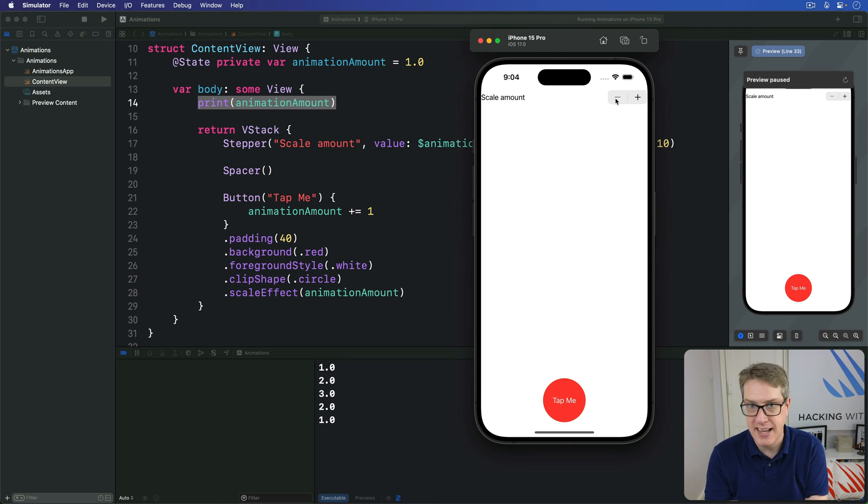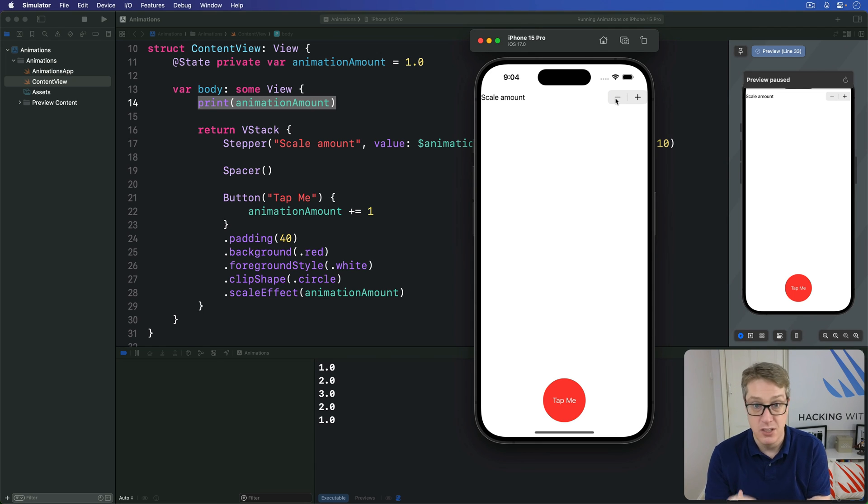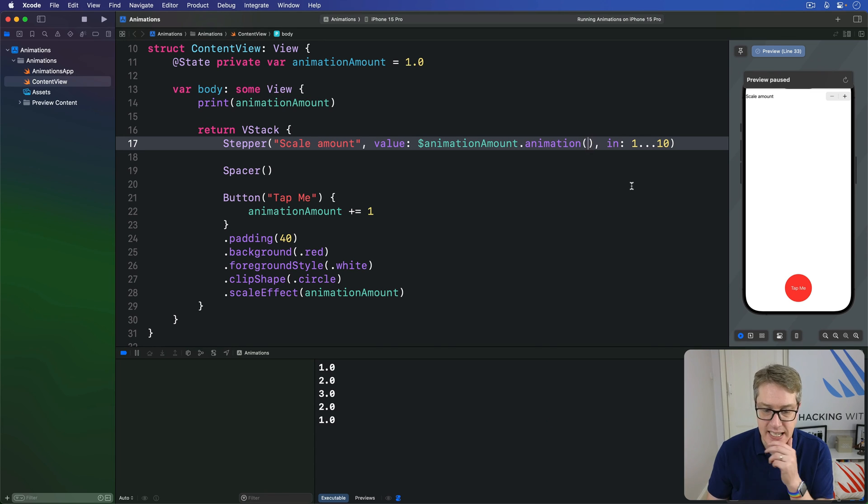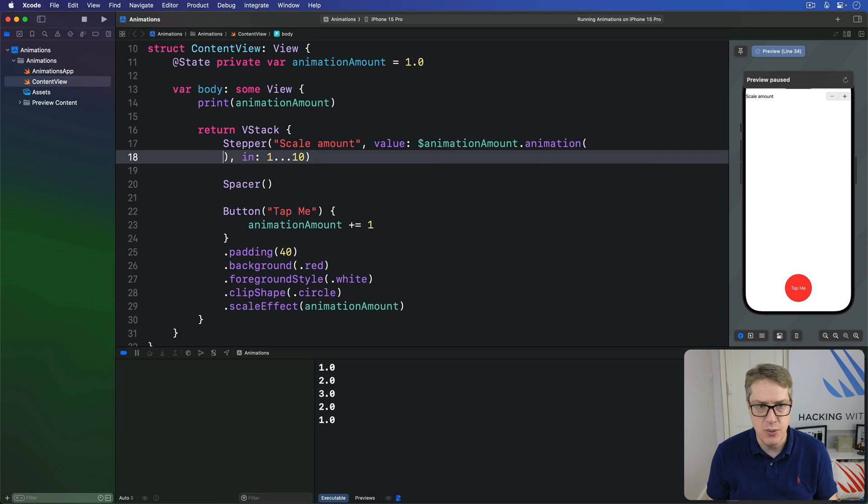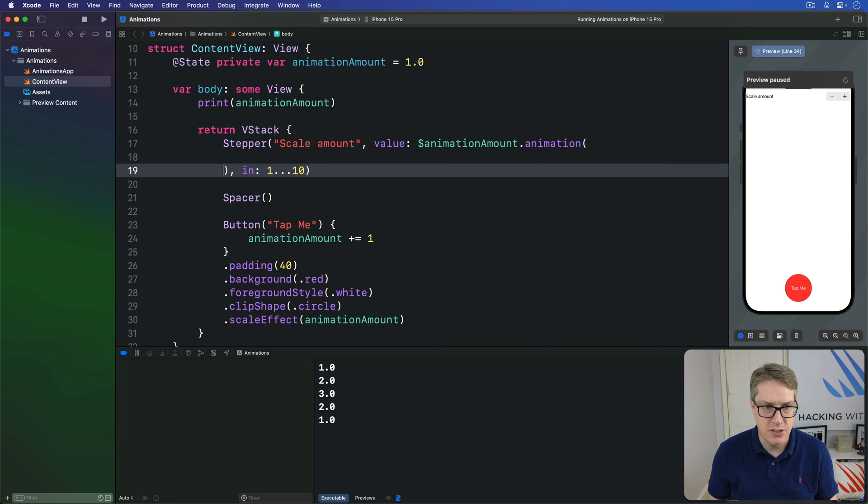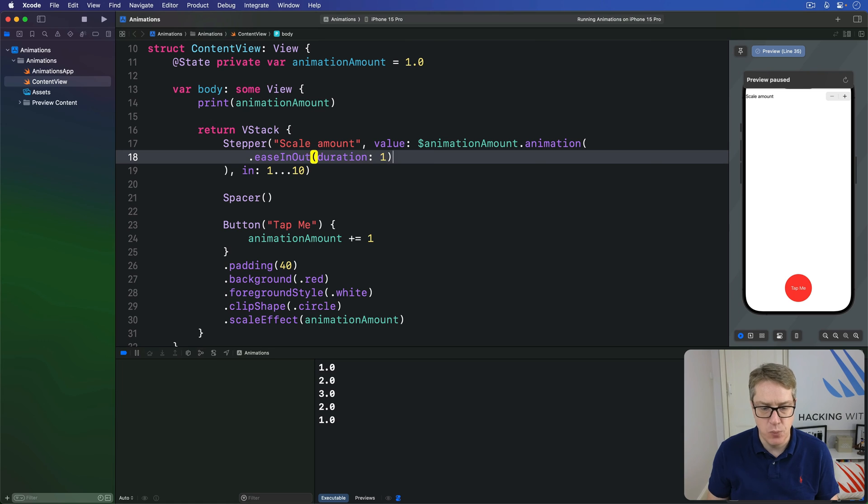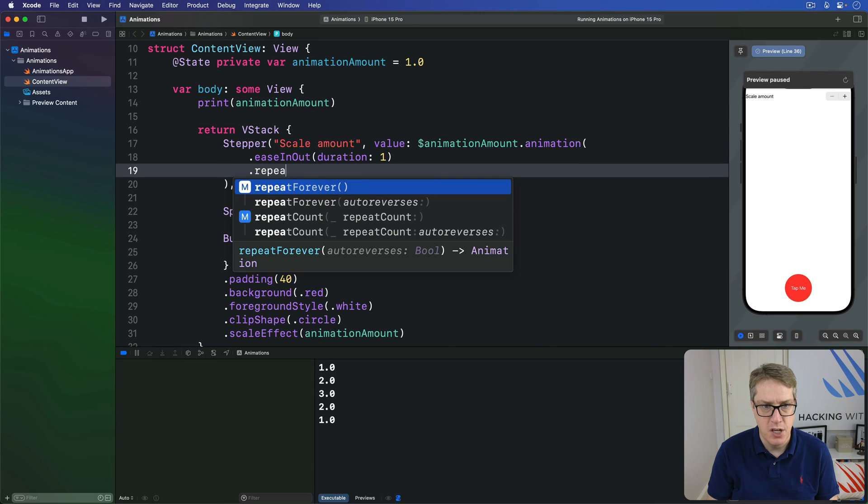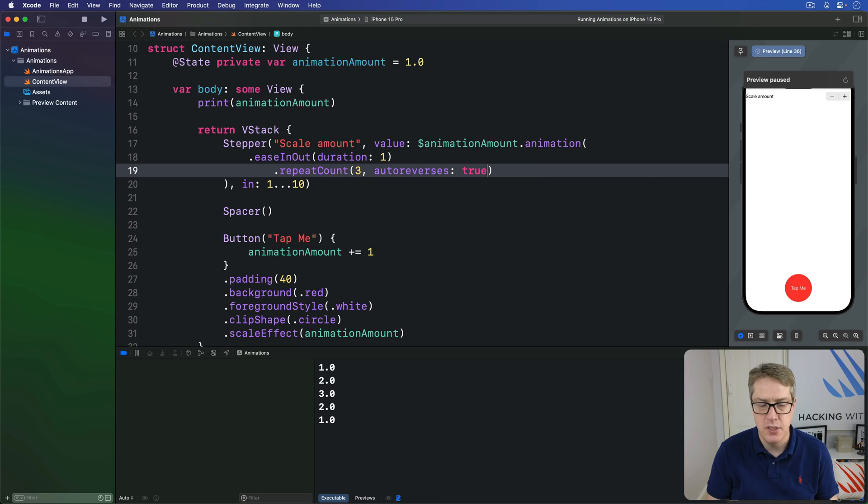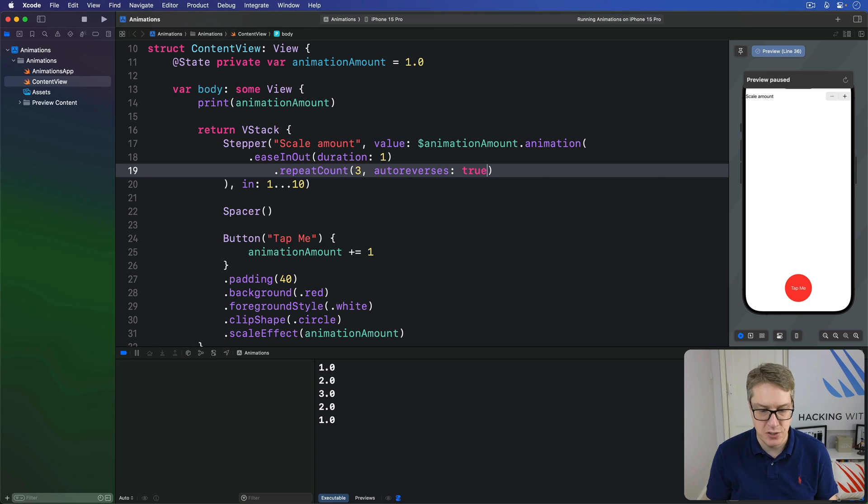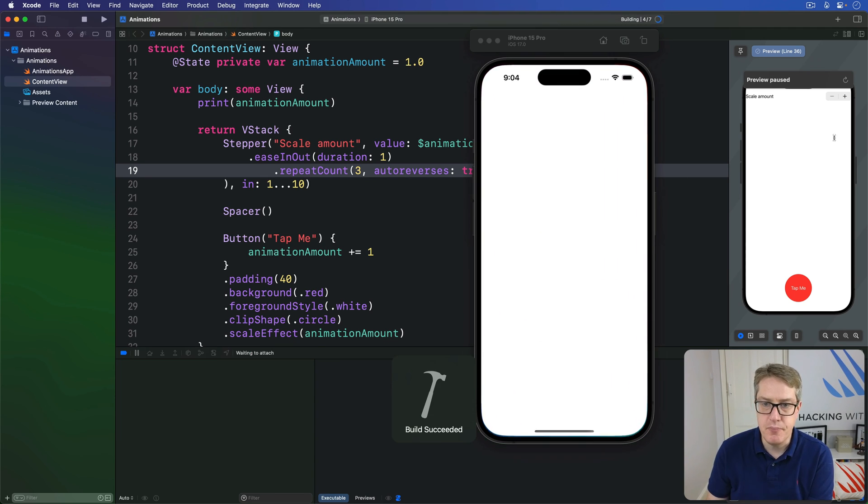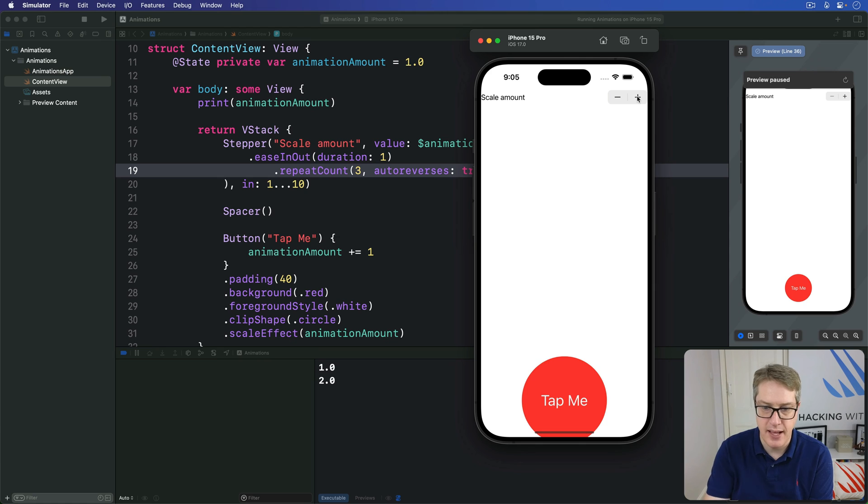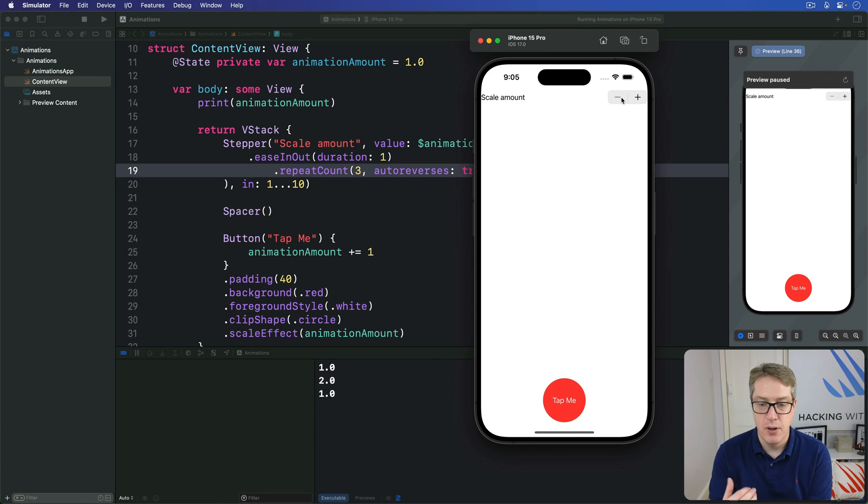These binding animations use a similar animation modifier that we have on views, so you can go to town with animations here if you want to. We have an animation here, but I might say, actually, I want to animate this thing using dot ease in out, duration one second, repeat count three, auto reverses true, whatever. It's your animation to control. Let's press Command R now. I'm going to just change the scale amount. It'll bounce up and down like that. So it's now exactly what you asked for.